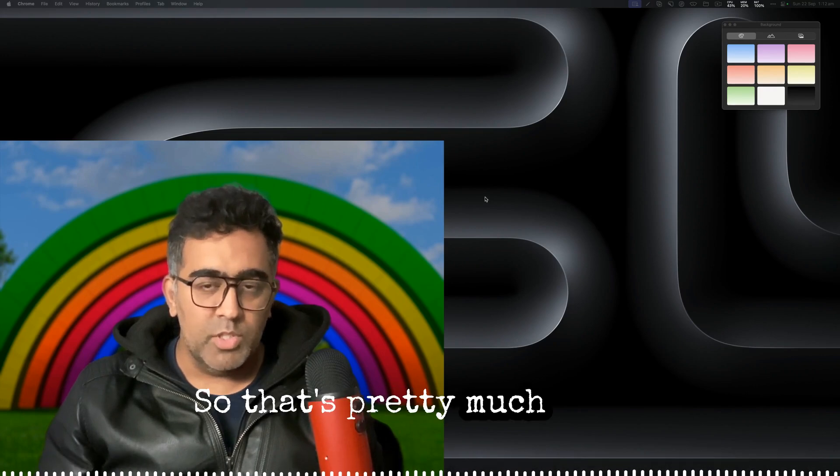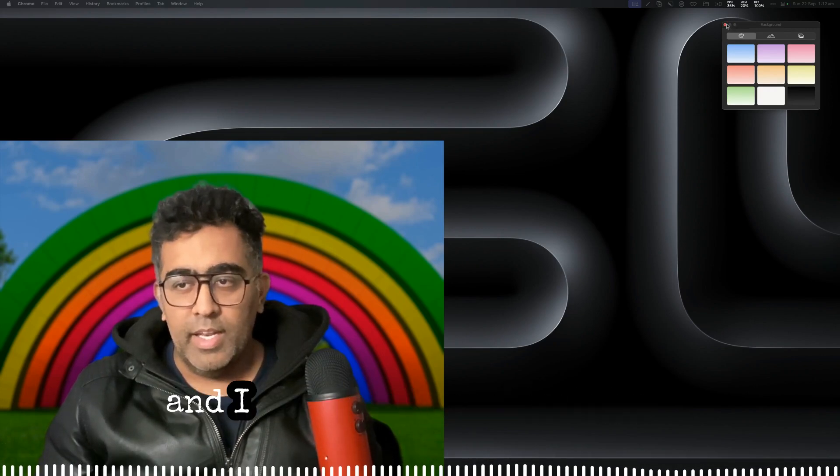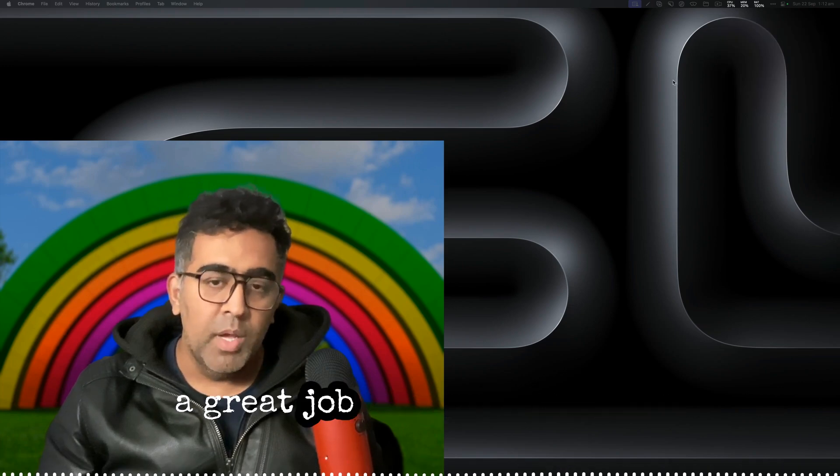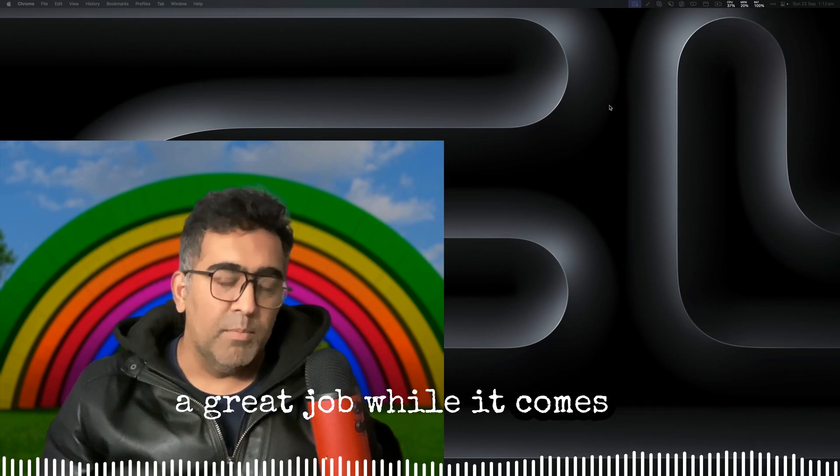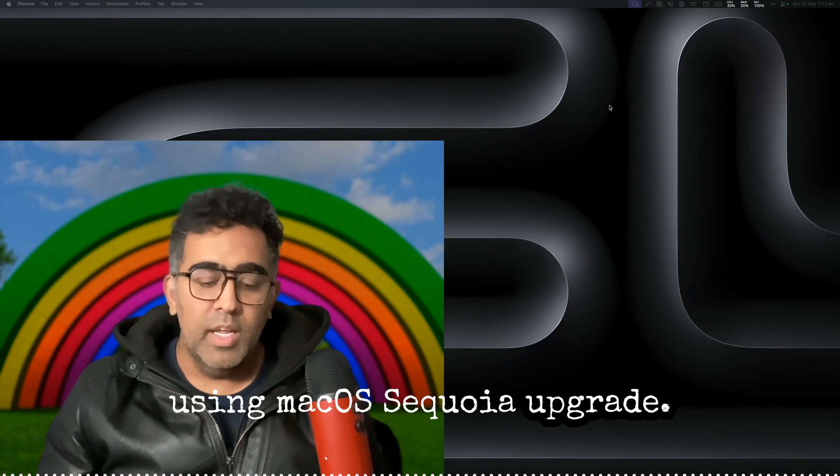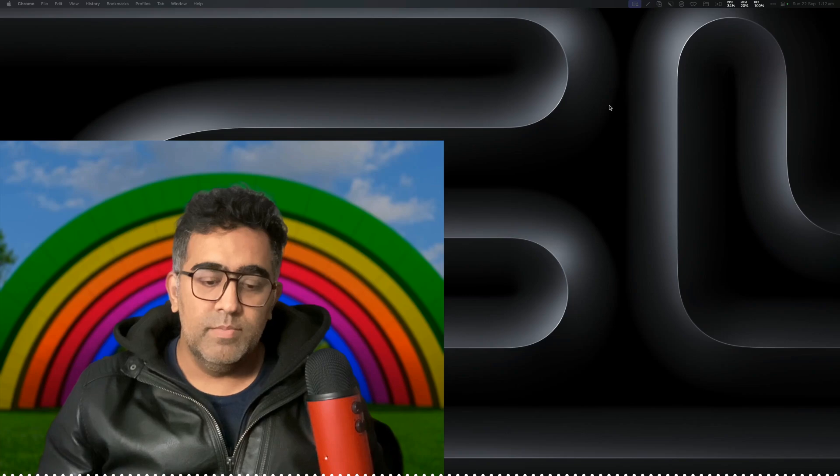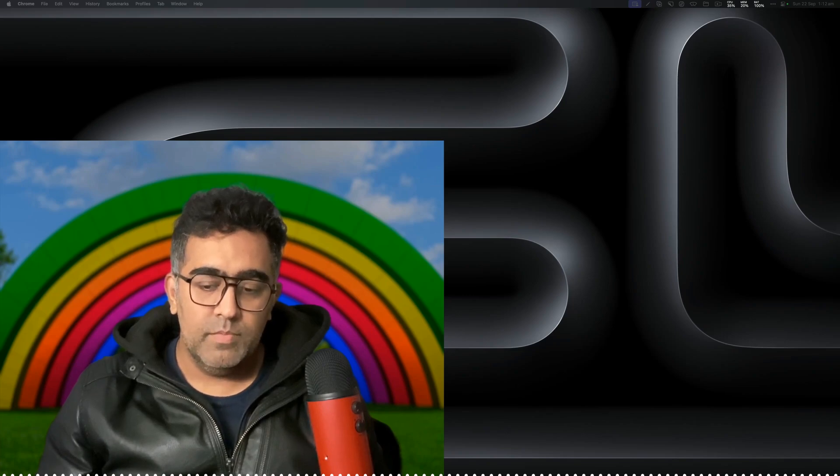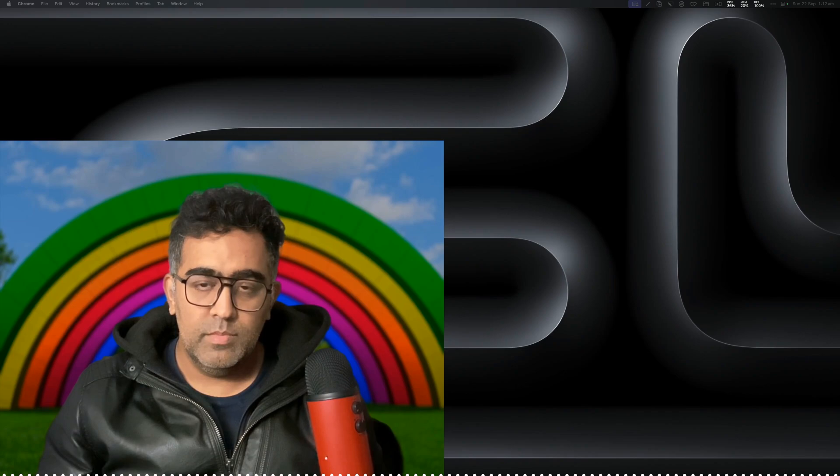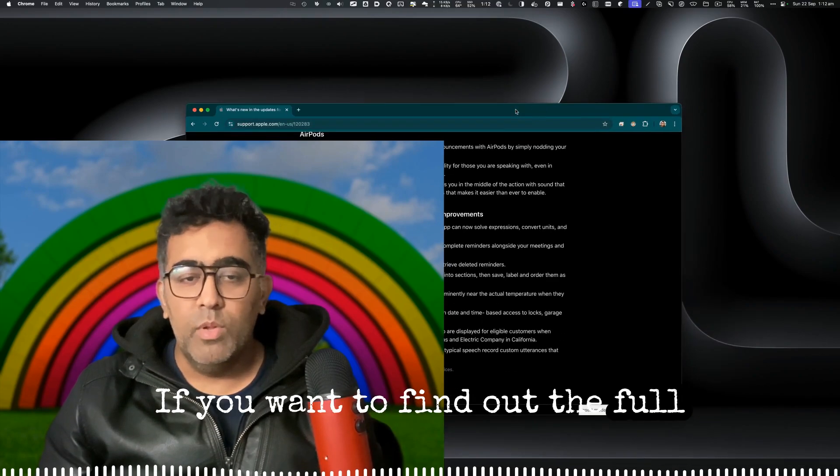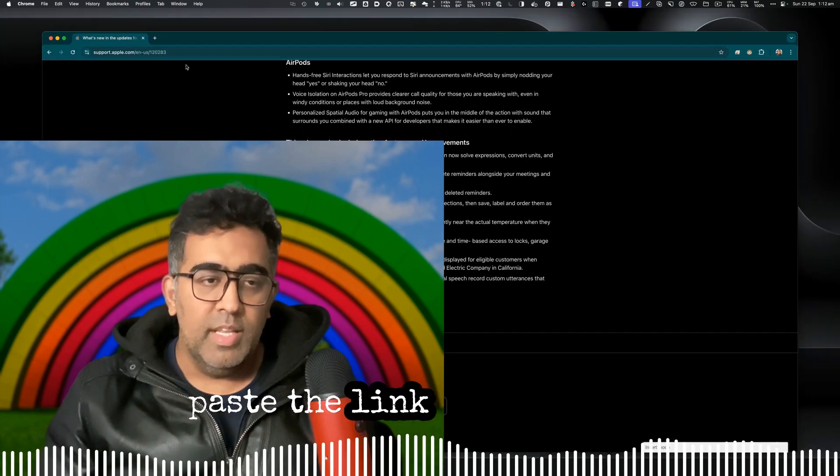So that's pretty much three features that I really like and I think Apple has done a great job when it comes to using macOS Sequoia. Upgrade if you want to find out the full list of options available.